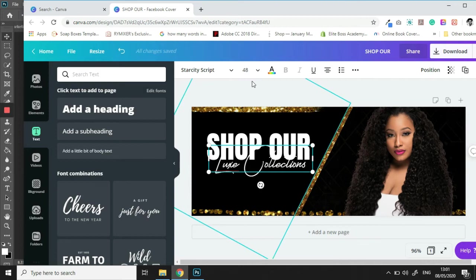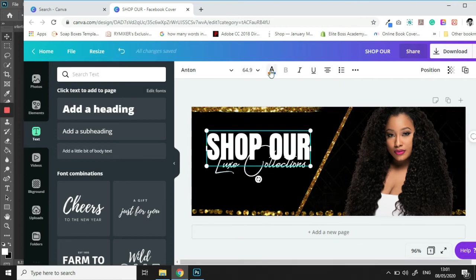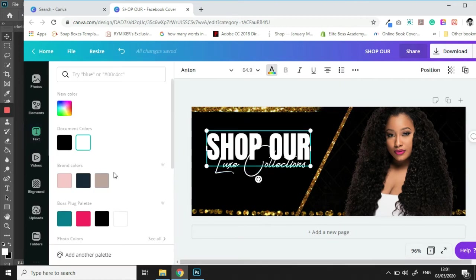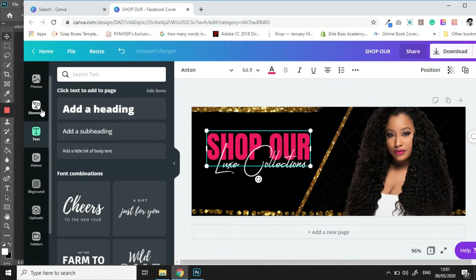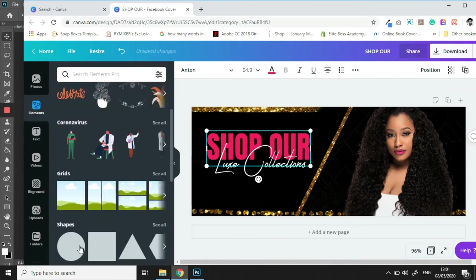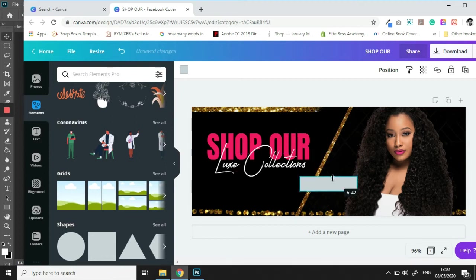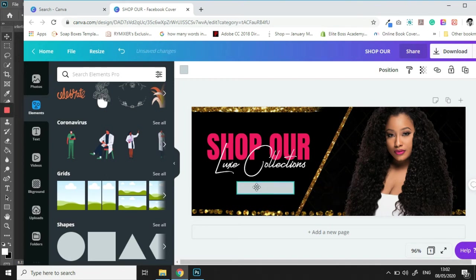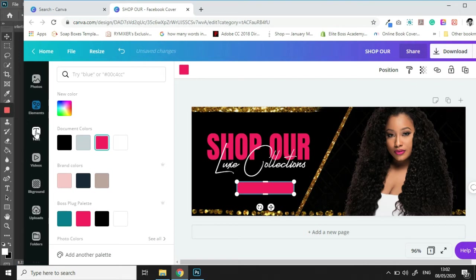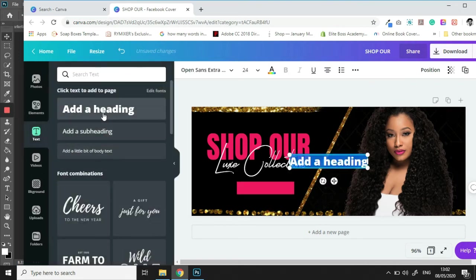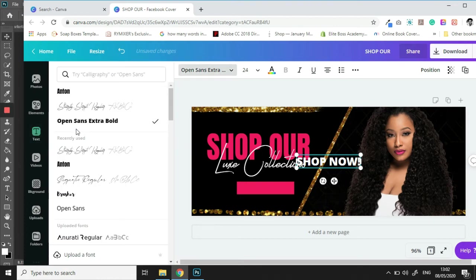So let's change the color of the previous one. And then we are going to go back in our elements panel, we are going to add a button. So we'll place it right here, change the color to pink, add some text and we're going to put that shop now. Change the font to match the font above.